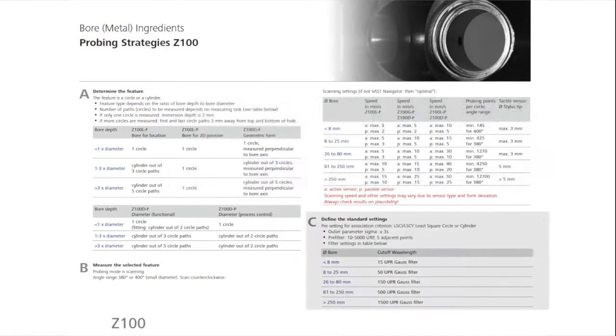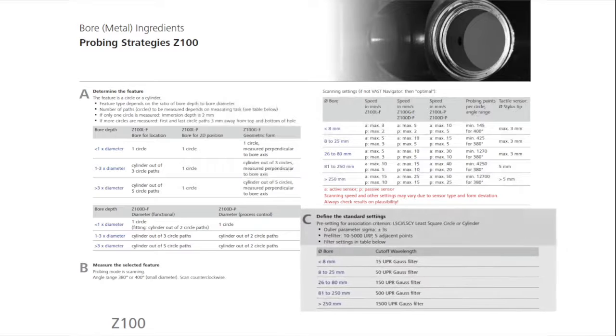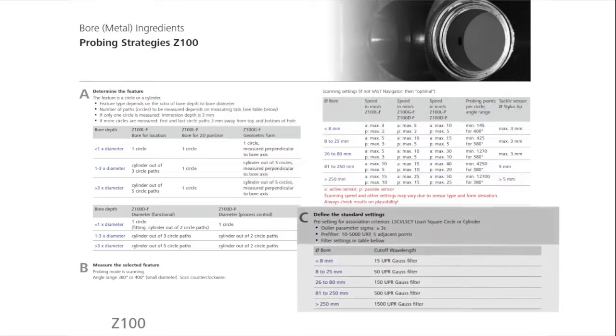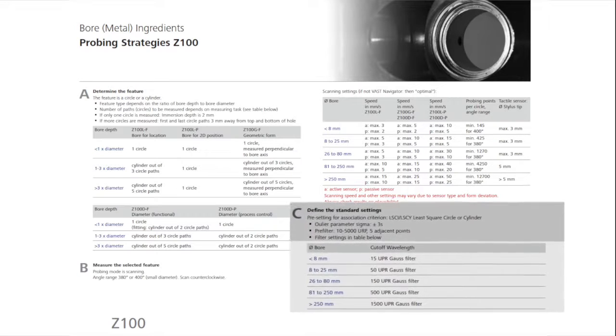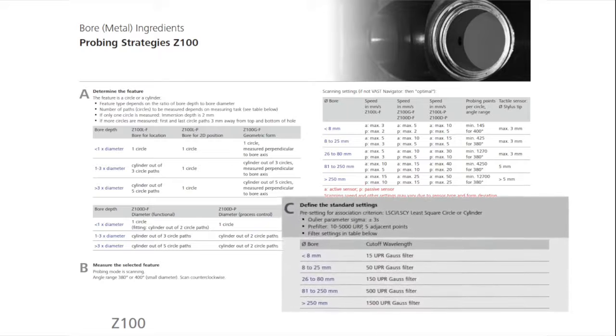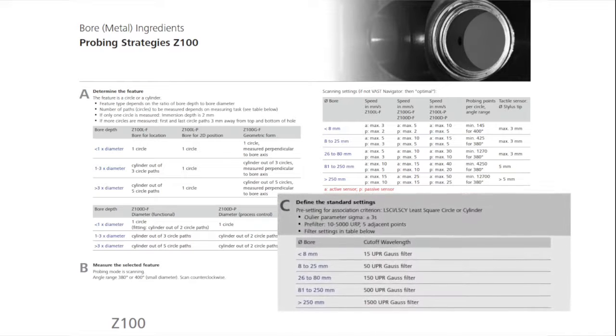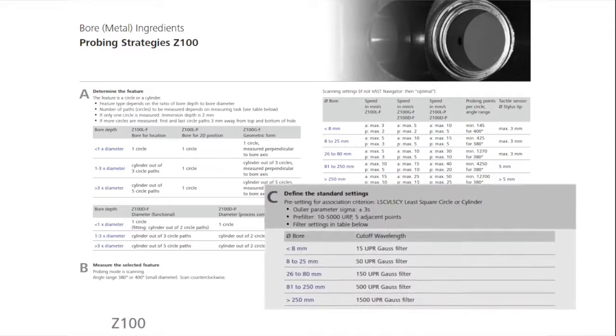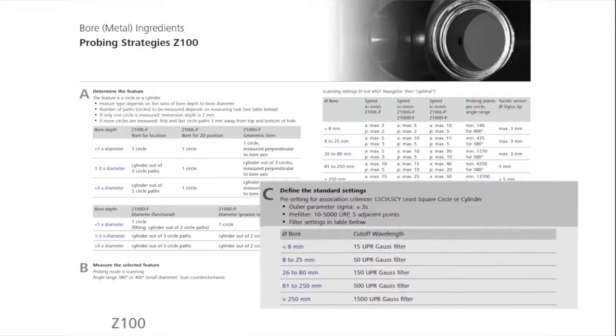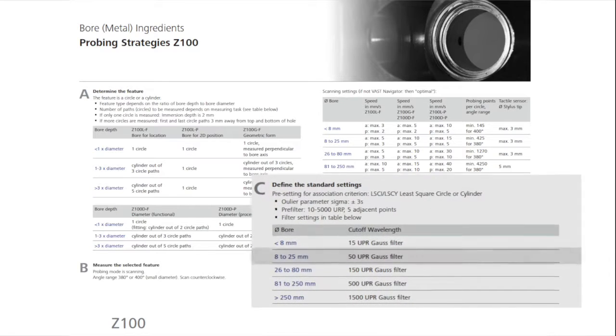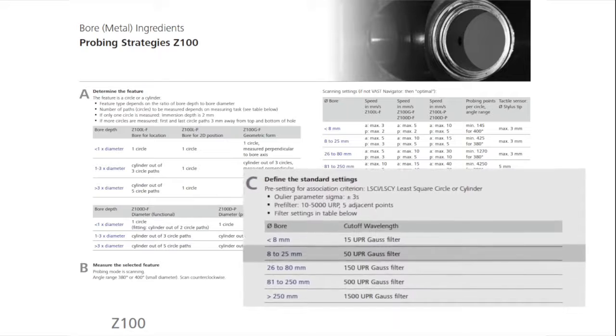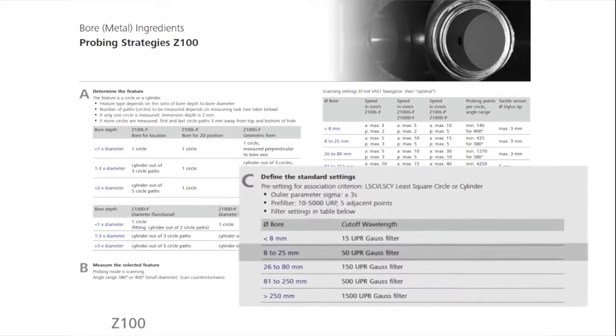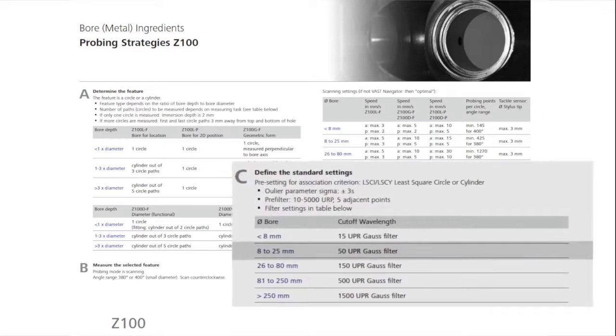The cylinder should be evaluated with outlier elimination, setting the parameters of sigma at plus and minus 3, and with 5 adjacent points eliminated, and pre-filtering at 10 to 5,000 undulations per revolution. The filter for the feature is a Gauss filter, with a cutoff of 50 undulations per revolution.